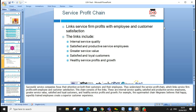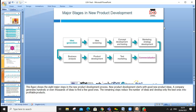The service profit chain links internal service quality to satisfied and productive service employees, which implies greater service value, leading to satisfied and loyal customers, and ultimately healthy service profit and growth. The major stages of new product development begin with idea generation — you always generate ideas first.